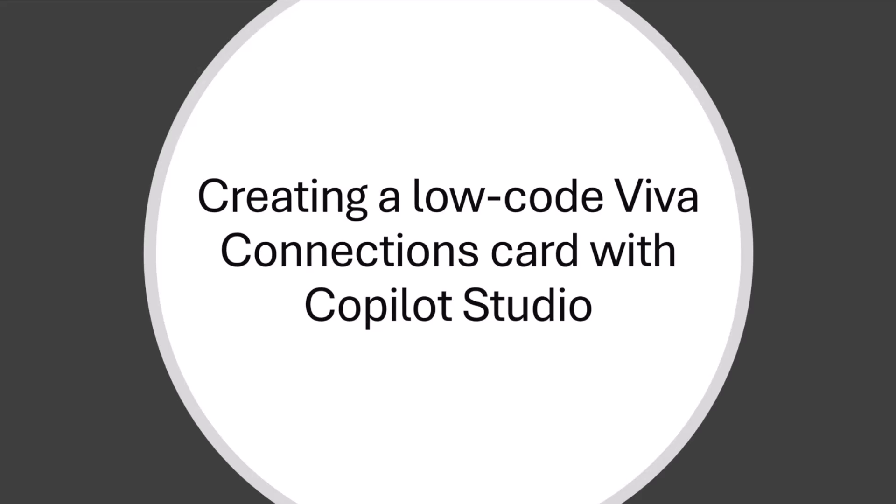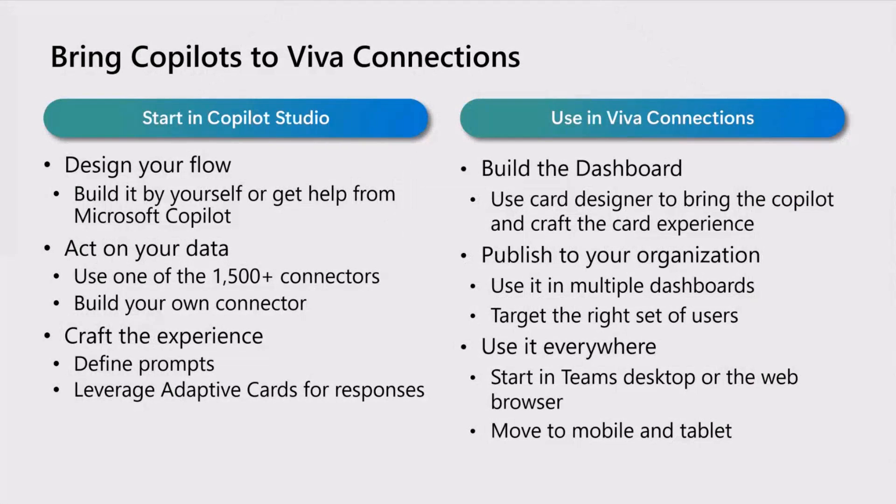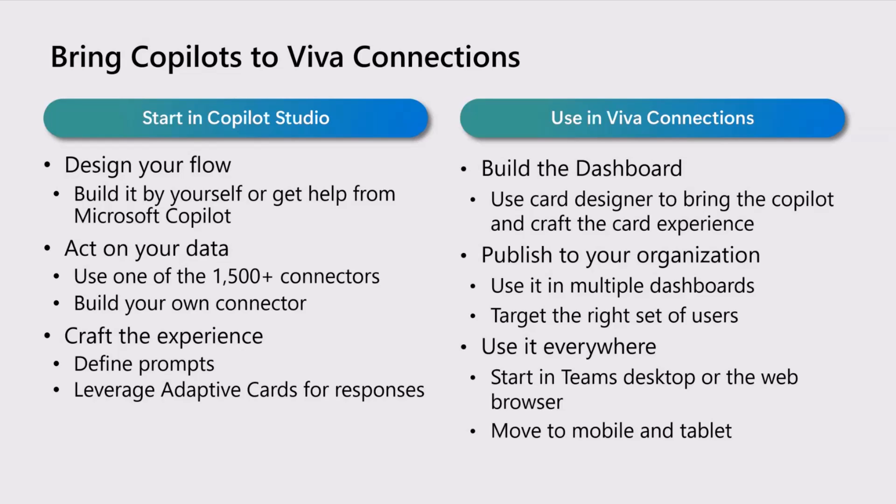One of the things about this scenario is that this is very much one of the first integrations we have within Microsoft as a multi-product integration that is a copilot that doesn't speak text, but it speaks adaptive card. So the journey here is that you start in Copilot Studio where you design your flow and your copilot.